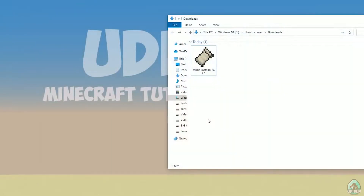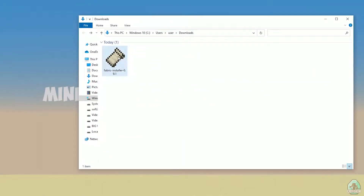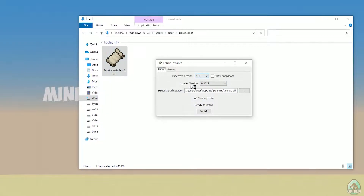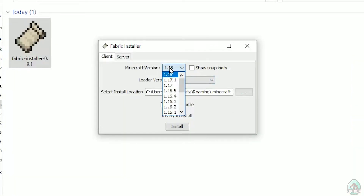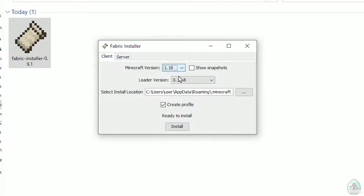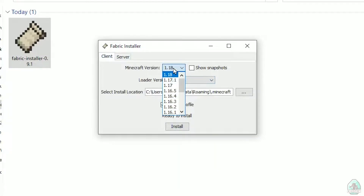Open your Downloads folder and find your fabric-installer.jar or .exe file, which you already downloaded. All links are in the video description as usual. In this menu, double-check: choose the option Client, not Server — Client. Do not change the loader version; you don't need to change that.